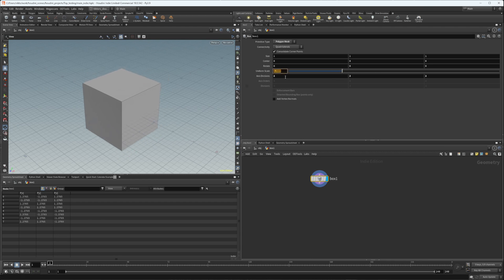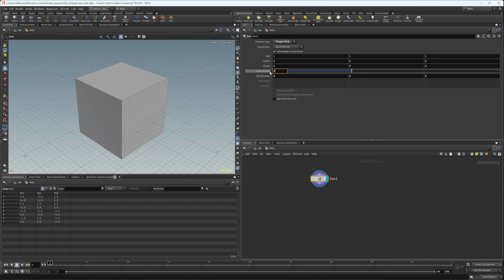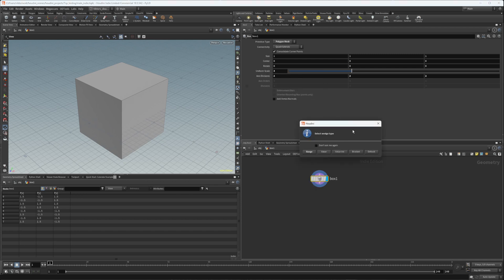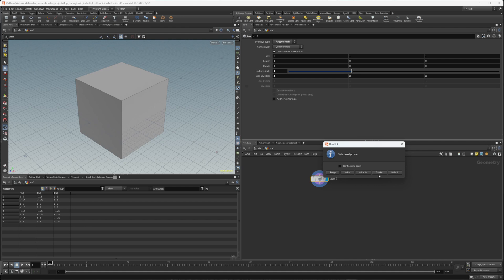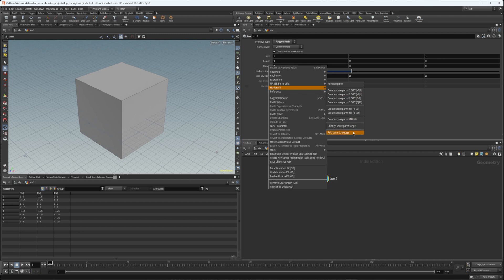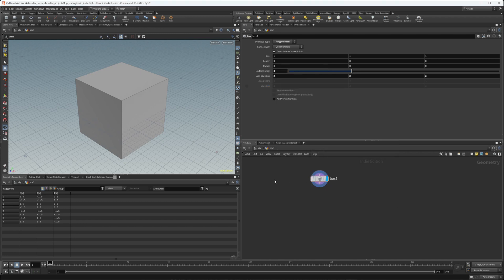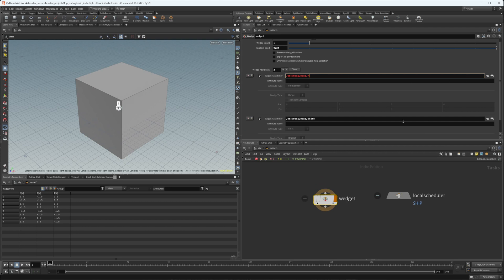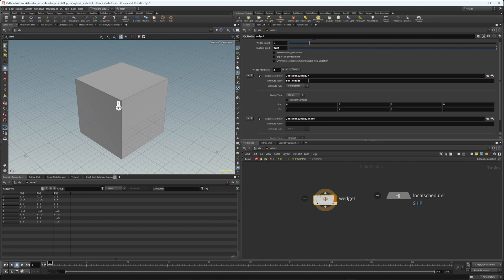Let's say my uniform scale is going to be 3 and I want to wedge out between a couple of sizes — this will be my middle point. I'll go to my sides here and 'Add Parameter to Wedge'. That gives you basically all the wedge options and values you can set. Press bracket and that's going to automatically select the wedge type. Let's also add rotation — 'Add to Wedge' — and that's going to be a range. So we've added the wedges and now in the TOP network you can see there are parameters pointing to these.